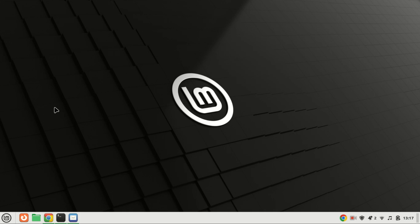Welcome back, tech enthusiasts. Today, we're diving into the world of Python installation on Ubuntu 22.04. Whether you're a seasoned developer or just starting your coding journey, having the right version of Python is crucial. In this tutorial, I'll guide you through the process of installing Python 3.13, 3.12, or 3.11 on Ubuntu 22.04. Let's get started.